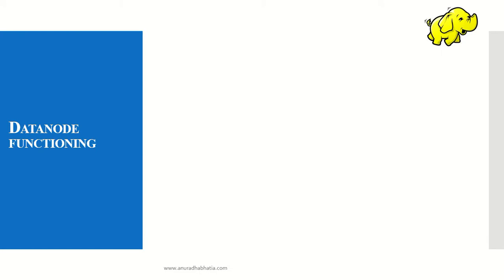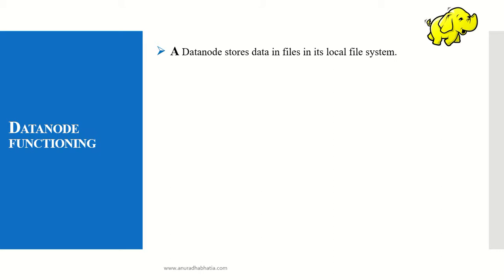Data node functioning: a data node stores data in files in its local file system. Whenever it receives a heartbeat from the name node, it sends back a block report indicating it's ready to accept data.